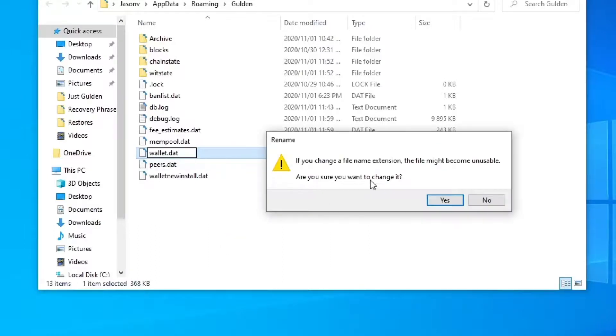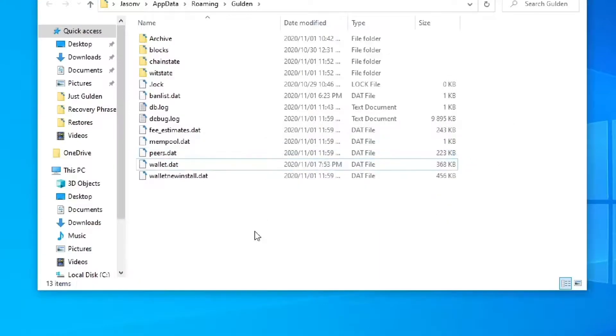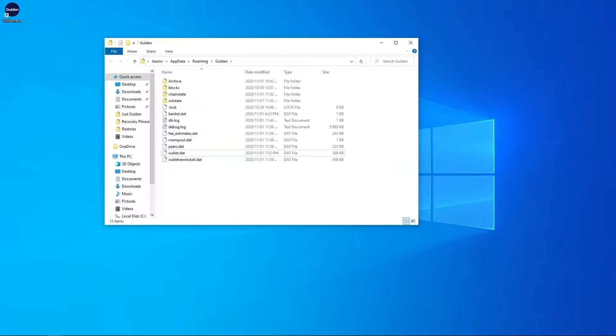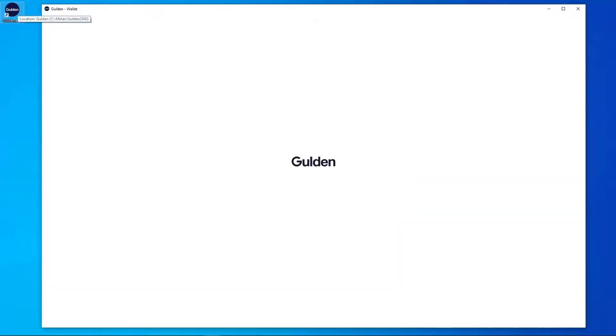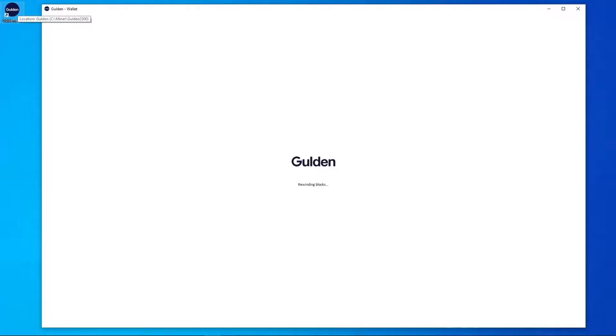Okay and it says you want to change it just click yes. And now I'm going to open up the client again. The client should take under one minute to load up and since you have already downloaded the Guilden blockchain there won't be much to sync if anything at all. Depending on the time between the install and when you restored the backup file.